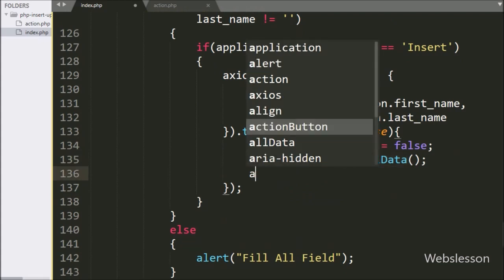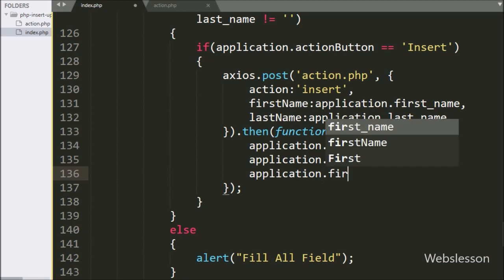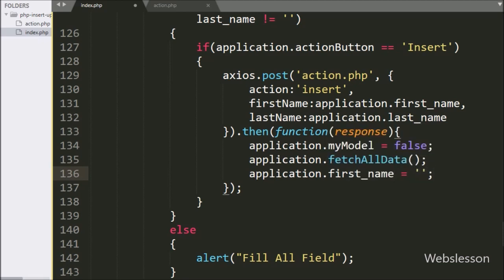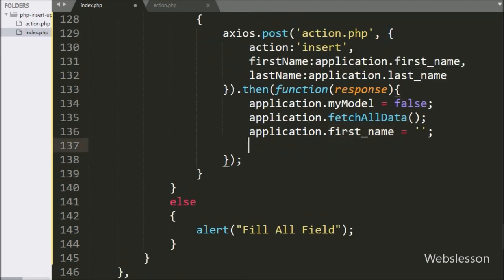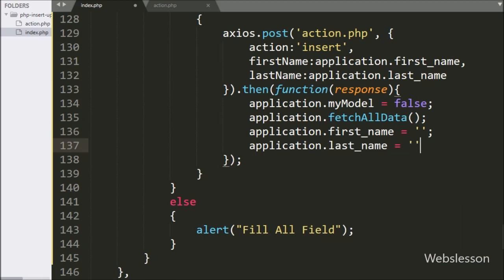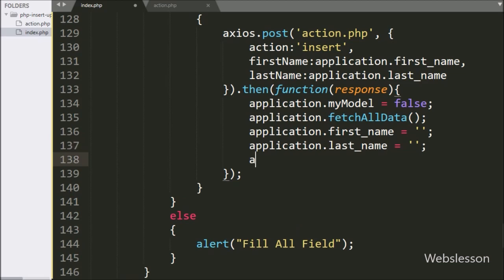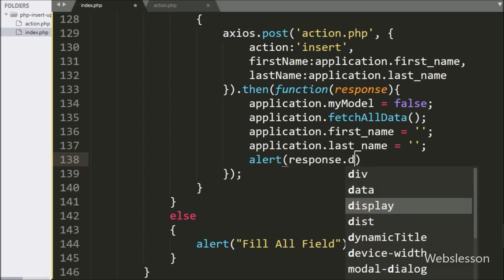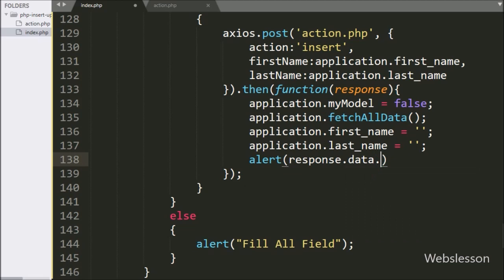To clear the value of the firstName text box, we have written application.firstName variable equal to blank value. And same way to clear the lastName text box value, we have written application.lastName variable equal to blank value. Lastly, to pop up a success message, we have written an alert statement with response.data.message, which will pop up a success message on the web page.